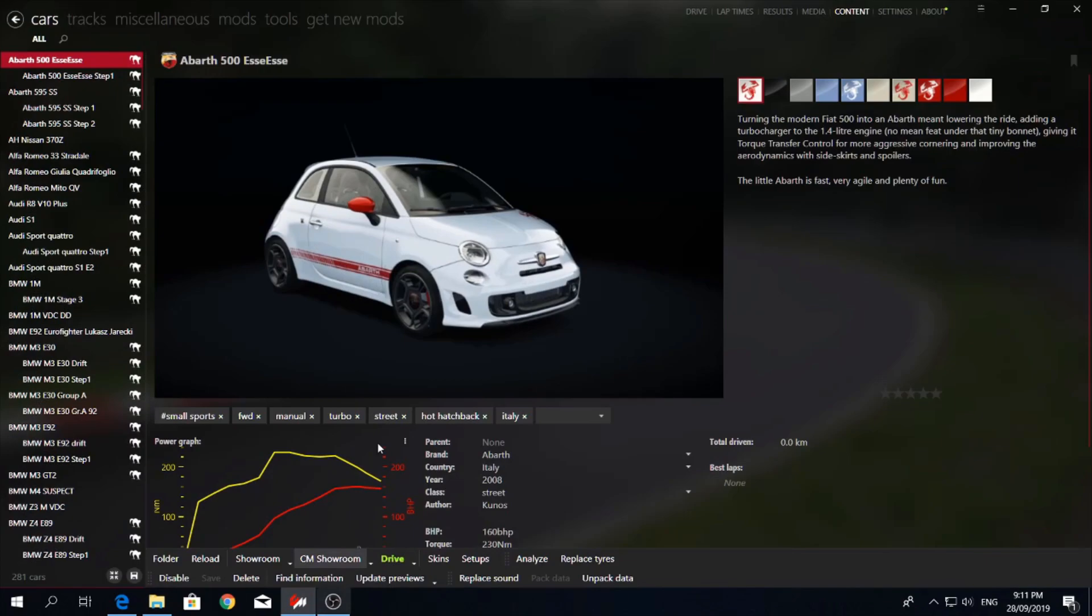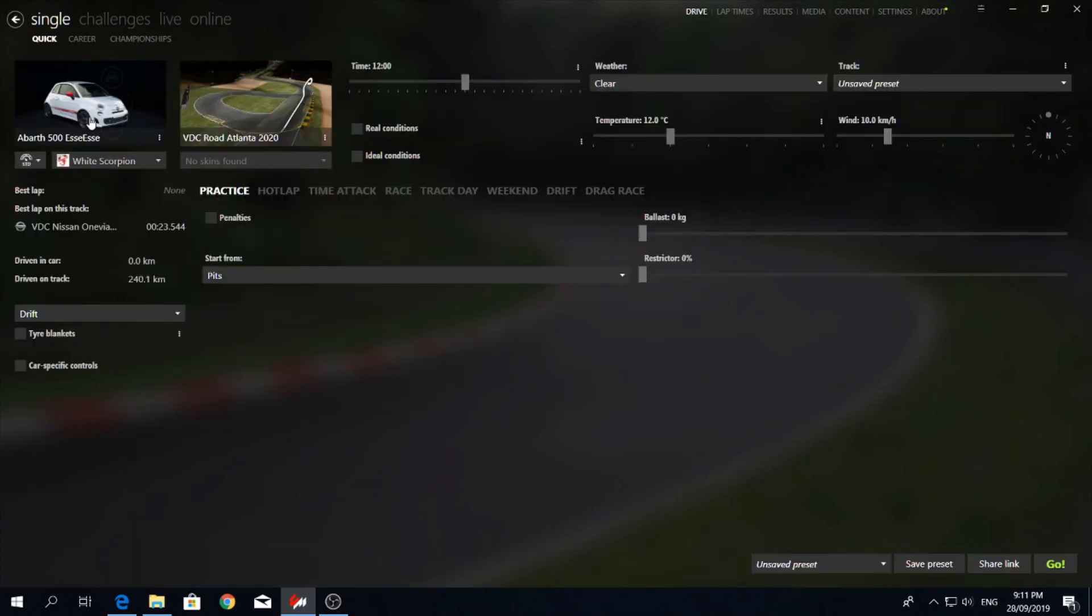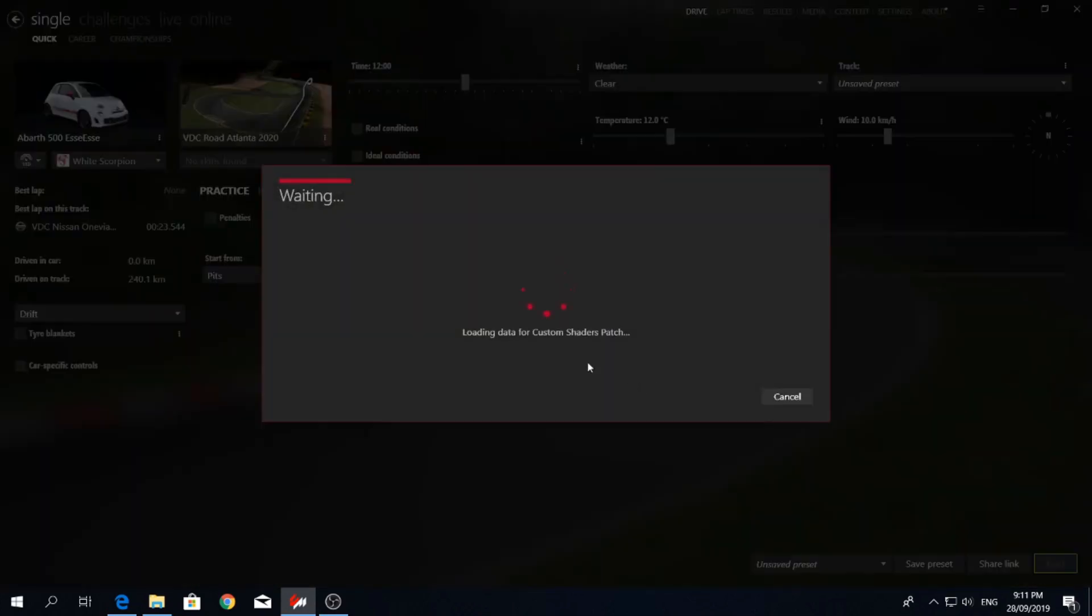So open up content manager and we'll load up a game and see what we got.